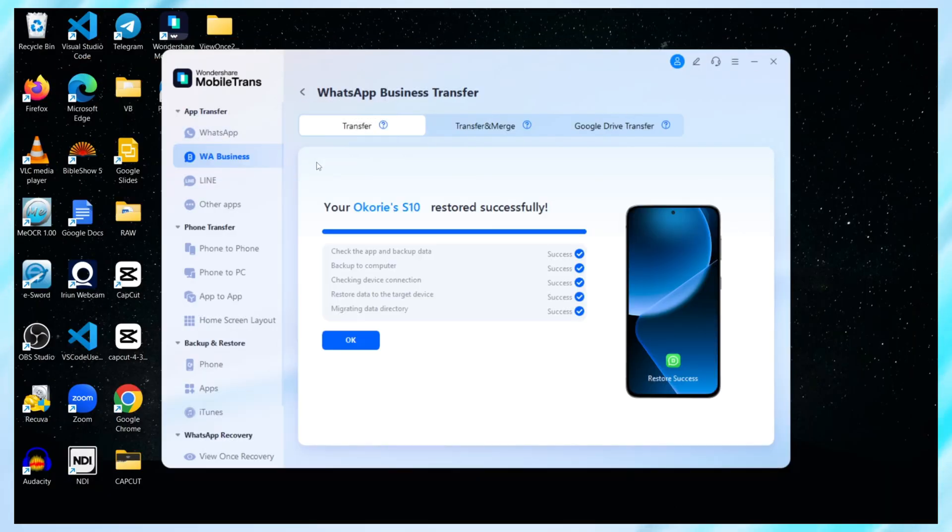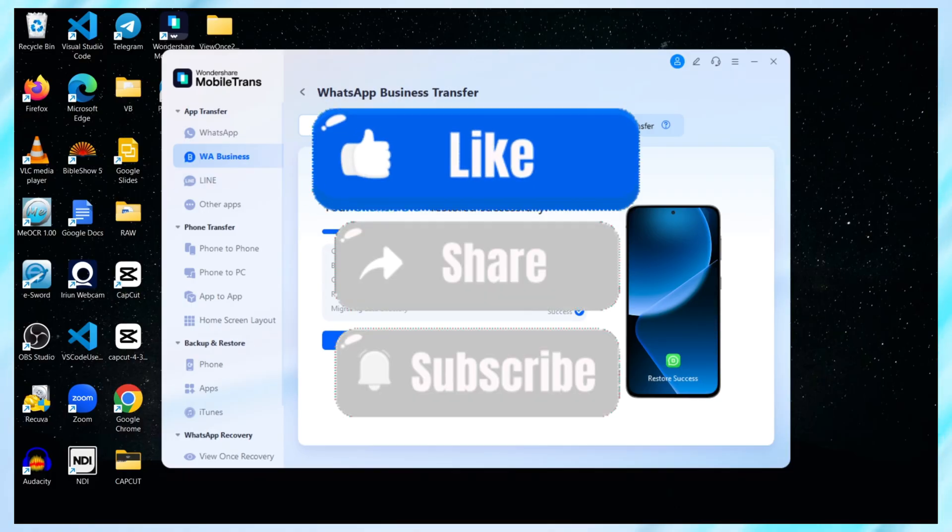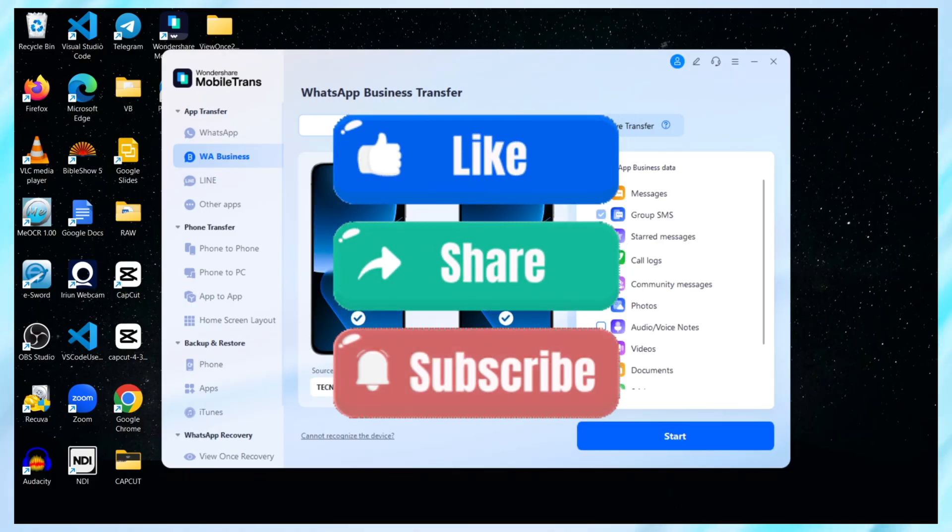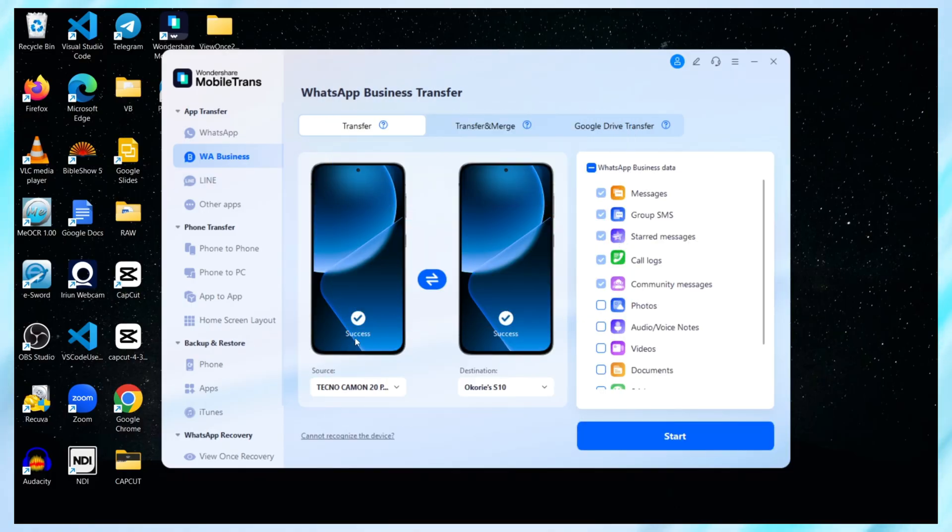Thanks for watching, and hey, don't forget to like, subscribe, and share this with anyone you know who's making the switch. Catch you in the next one.